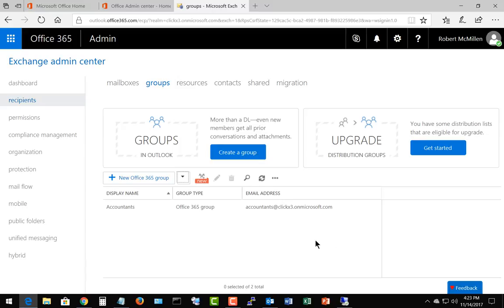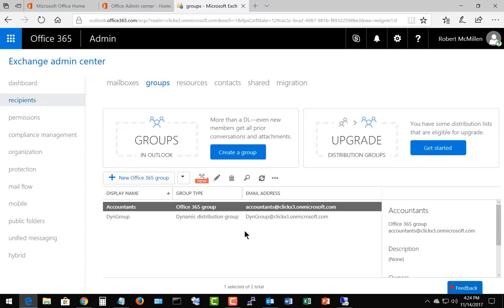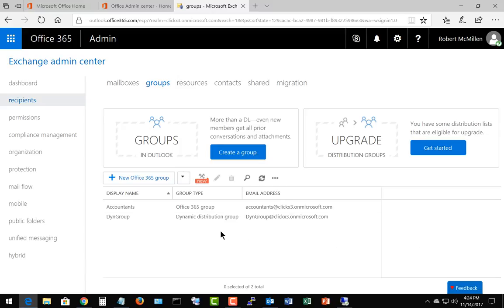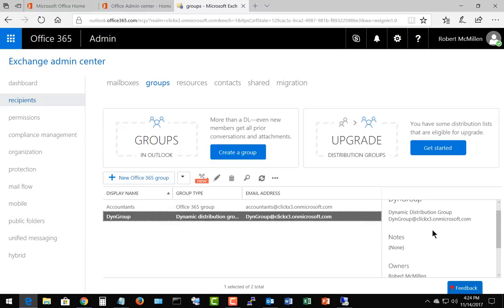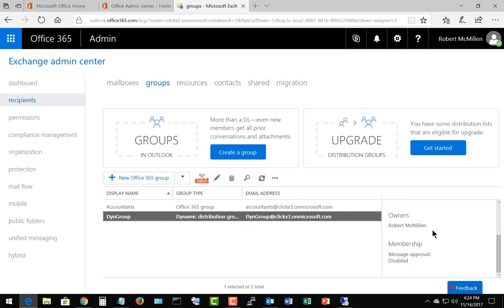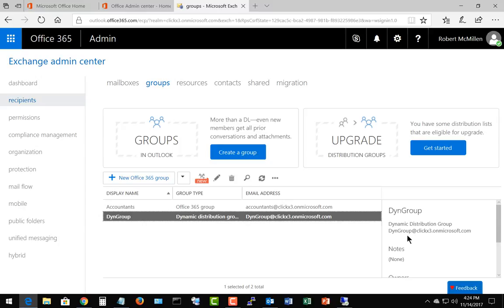And now we see our dyne group. Now you may have to hit refresh if you don't see it right away, but usually it pops up fairly quickly. And we can see our various notes on the right hand side about the name, the email alias that we have as well.